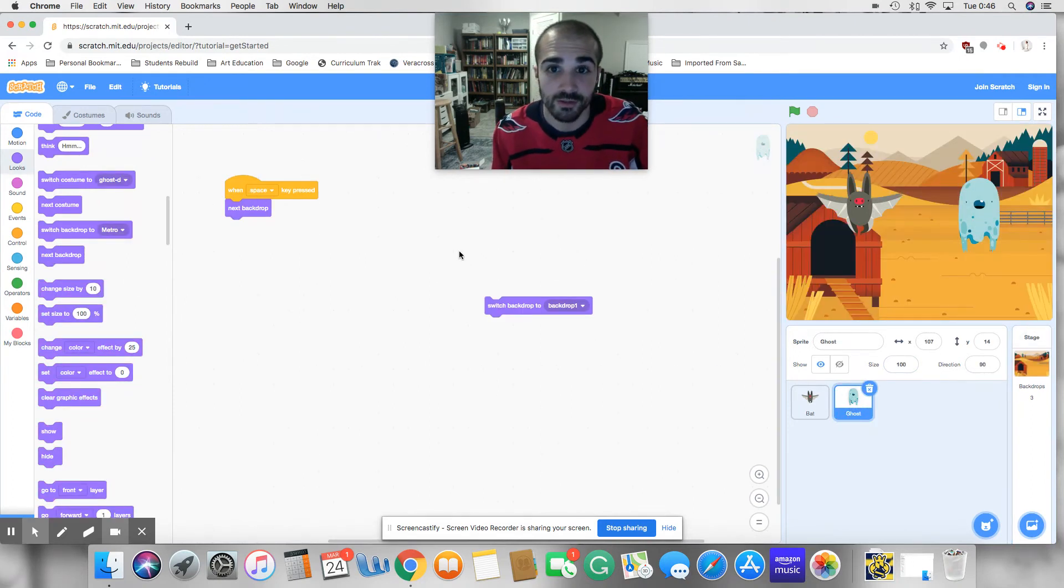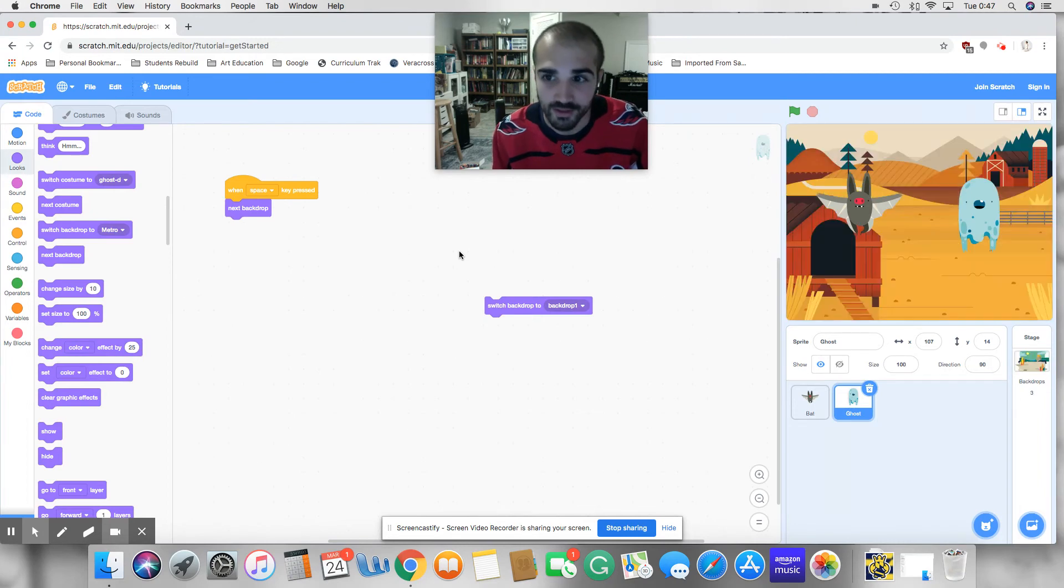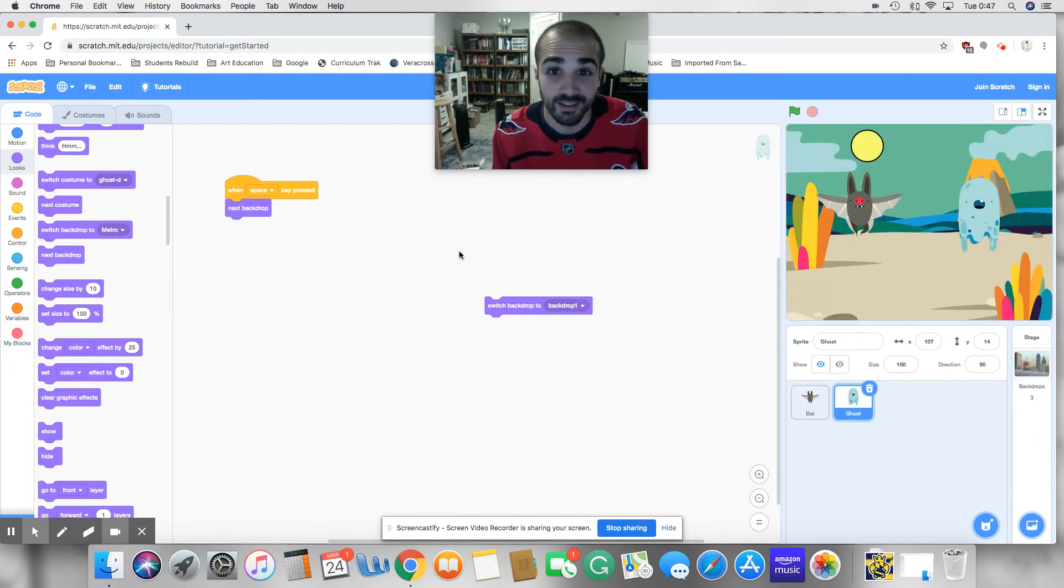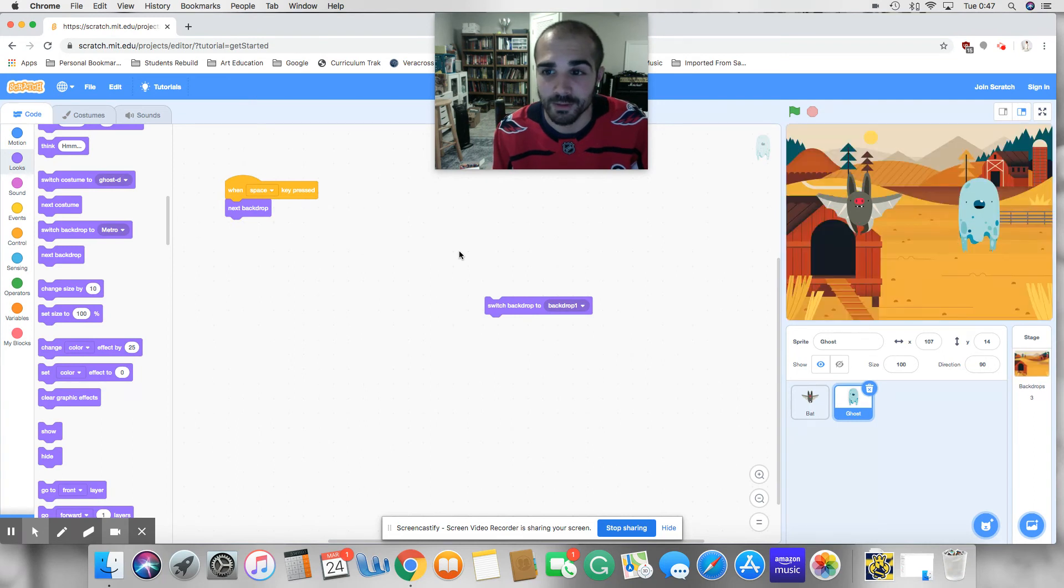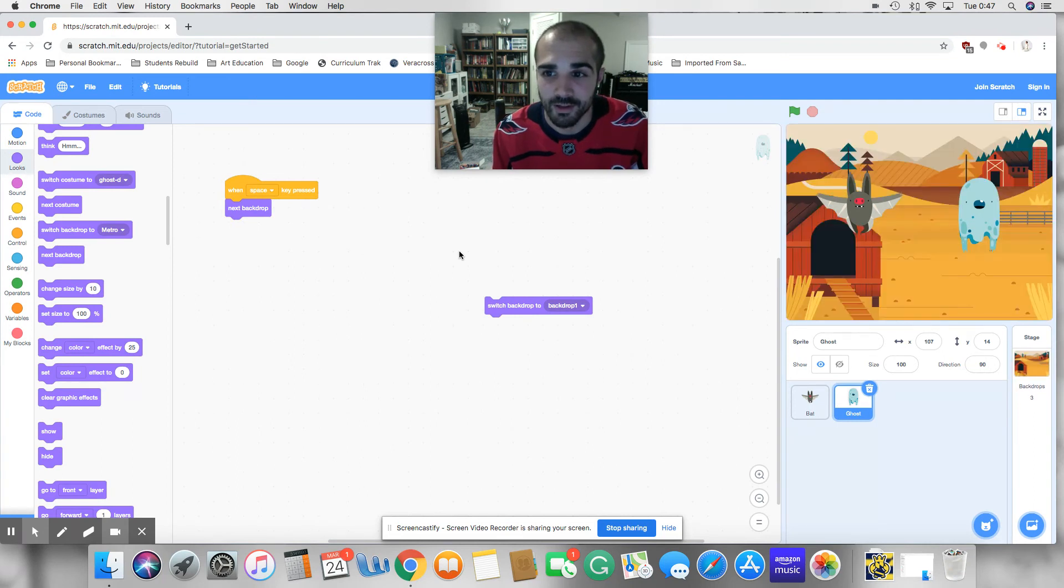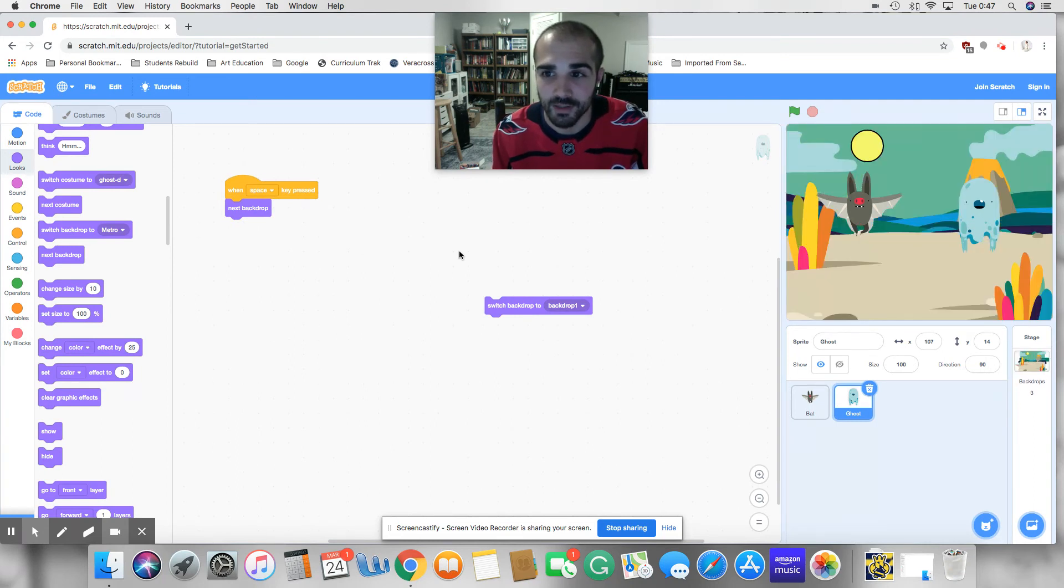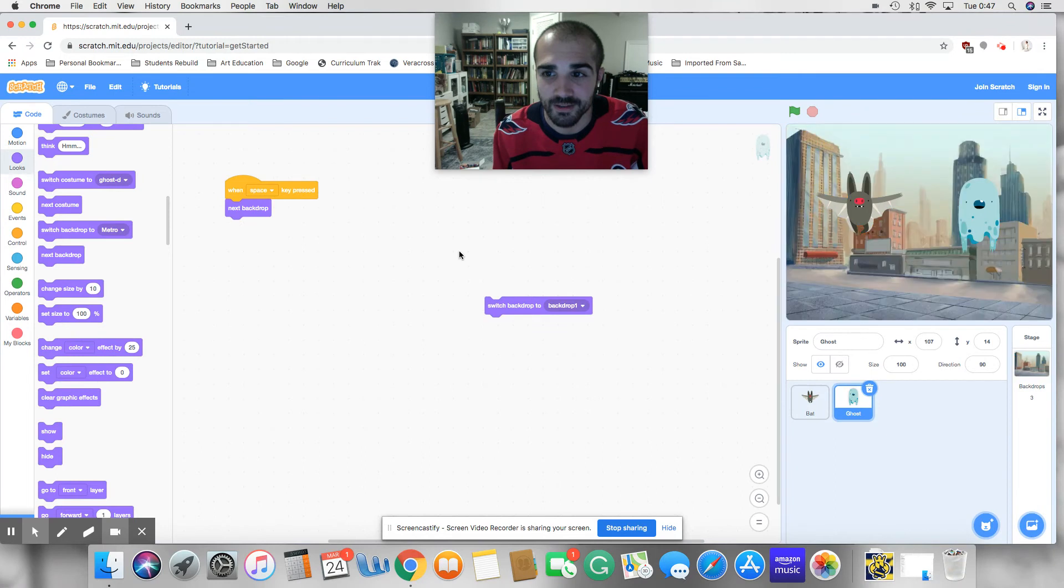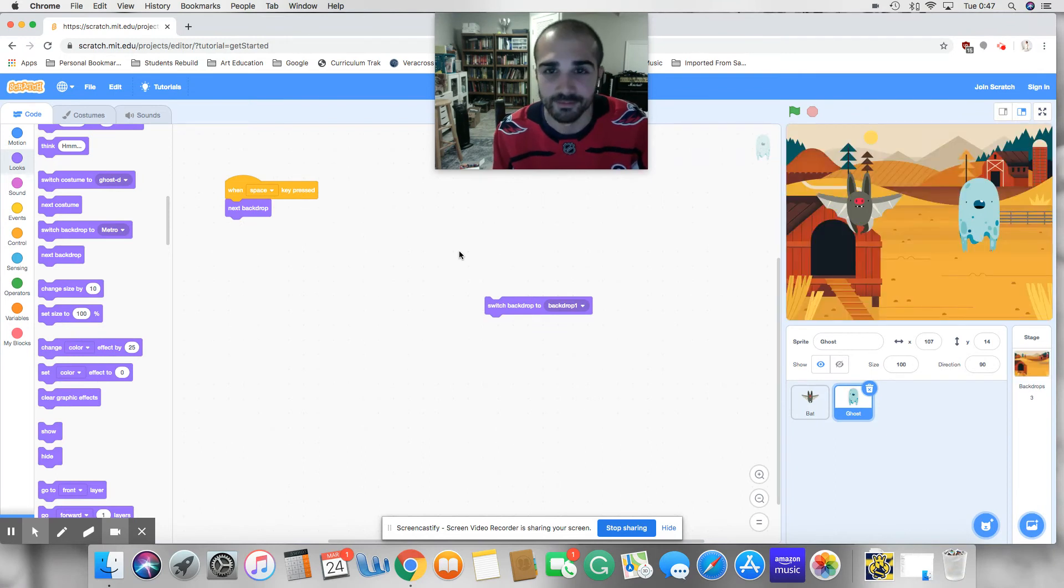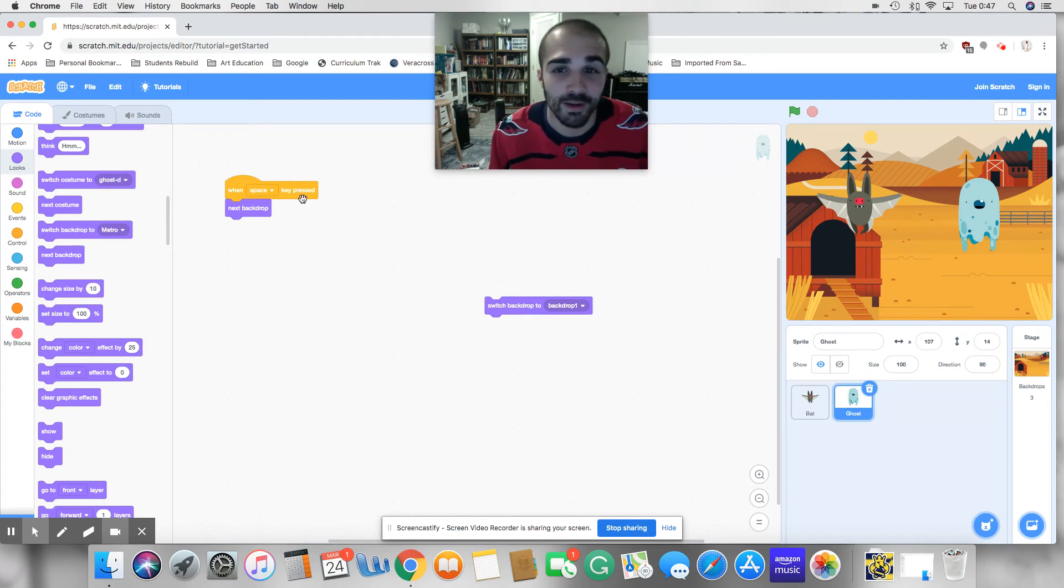Space key pressed, backdrop changes. So I keep clicking the space key, backdrop switches. What should I end on? Let's end on this one. Perfect. On the farm. Okay, so when the space key is pressed, it's going to move to the next backdrop.